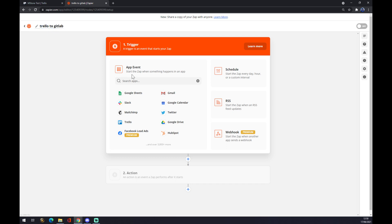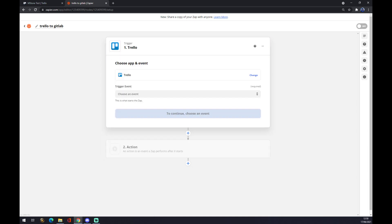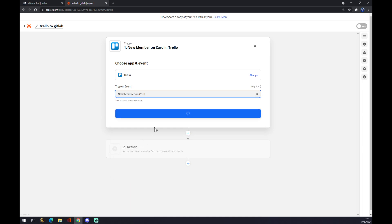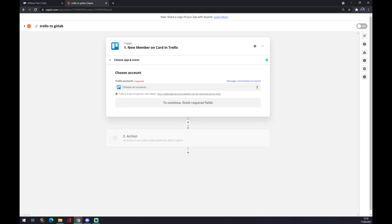Now we can set up a trigger. Our first and starting app will be Trello. I have it here, but if you can't find it, you can just use the search engine. For the trigger event, let's go with 'New Member on Card,' for example. It's completely up to whatever you feel.